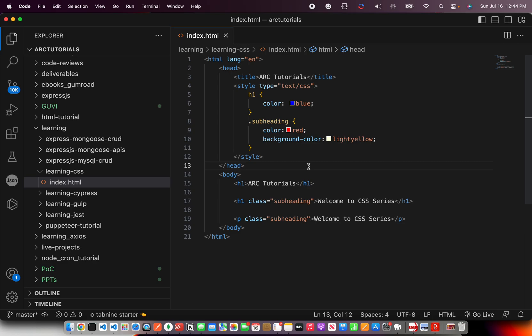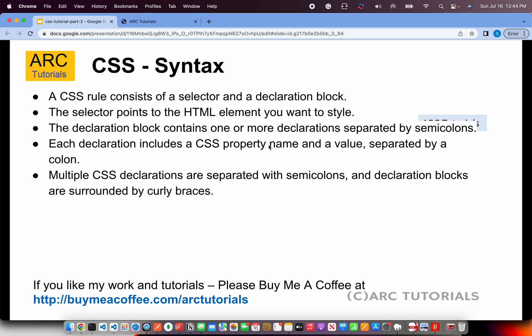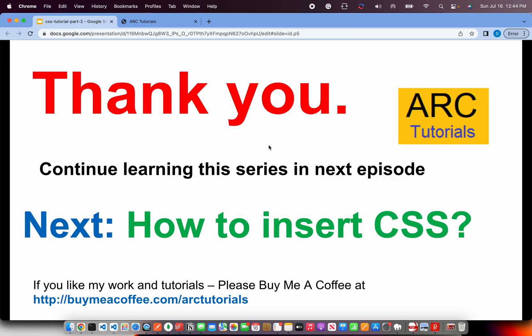I hope this episode is clear. If you have any queries, any questions, please write to me in the comment section. I'll be more than happy to help you. In the next part, I'm going to talk about how to insert CSS in different ways into an HTML page. When you're working, you would require all those techniques in place. Let's go slow and steady and I will make sure that you become master in CSS.